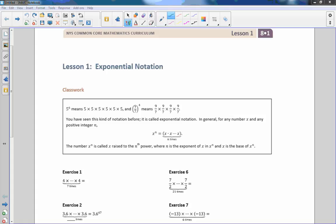The classwork here says that 5 to the power of 6 means 5 times 5 times 5 times 5 times 5 times 5 — there are six 5's here. The number of times we multiply is our exponent. And then we have a fraction in parentheses that says 9 over 7. The whole thing, taken to the power of 4, means to multiply it by itself 4 times.